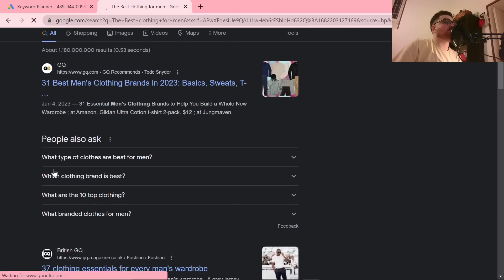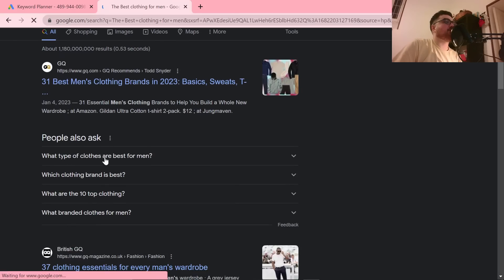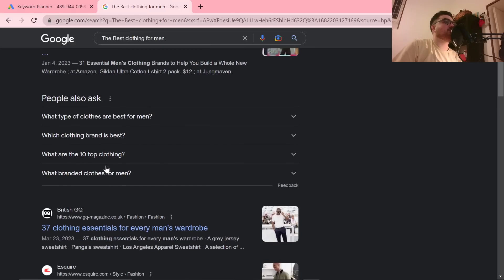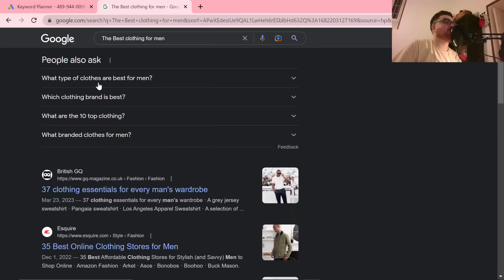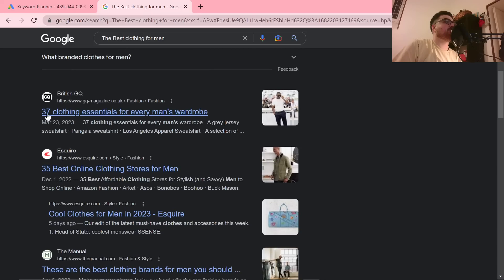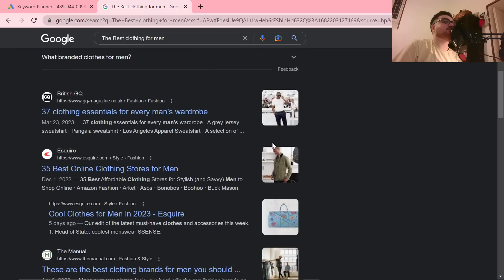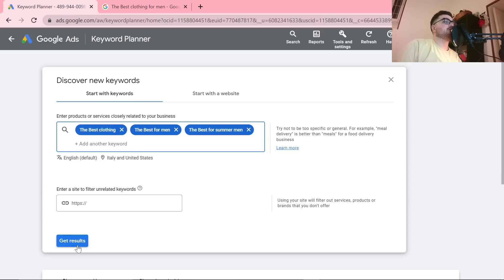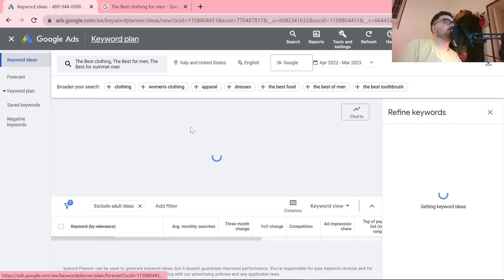What you can do is look at the 'People also ask' section — things like 'what are the best', 'what are the top 10 clothing', or '37 clothing essentials for every man's wardrobe'. These are all listicle articles.